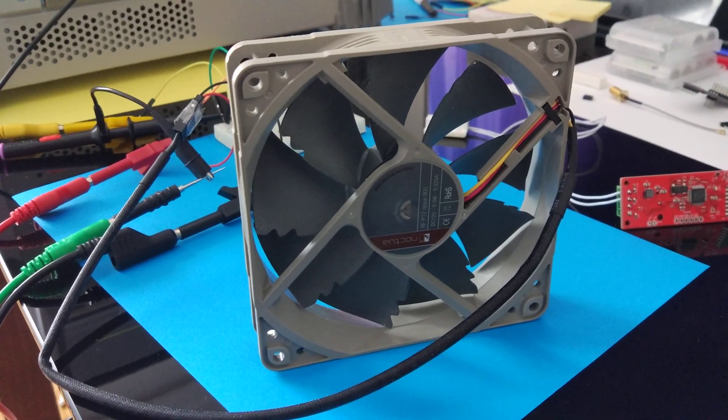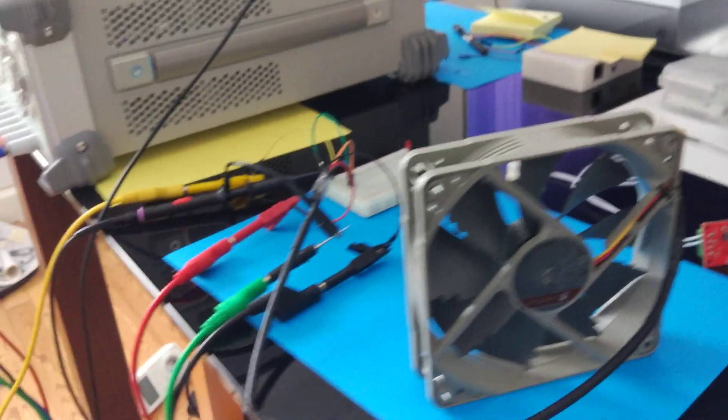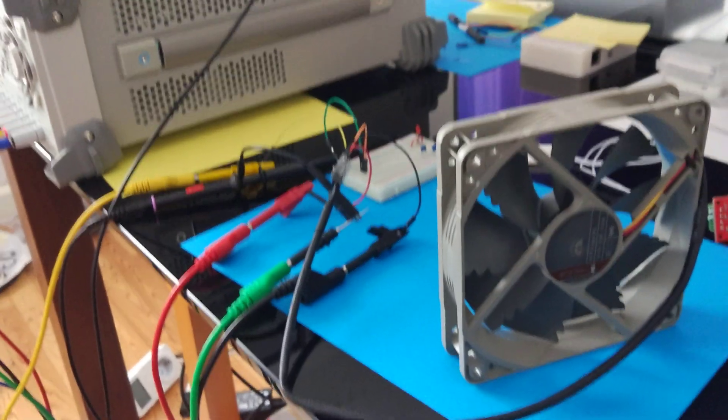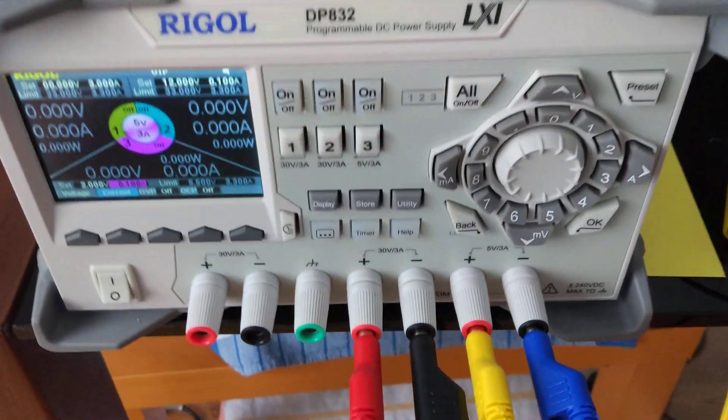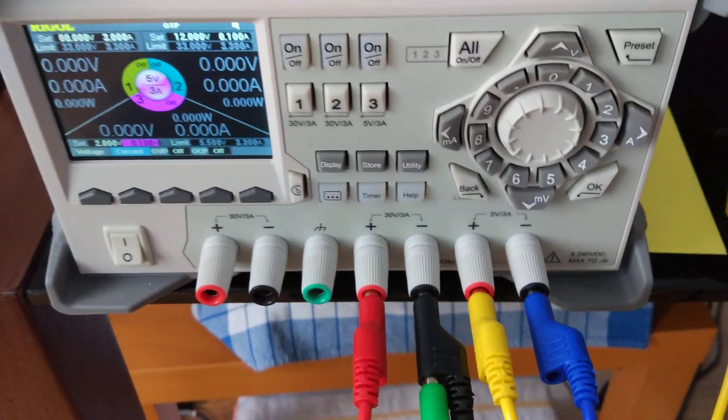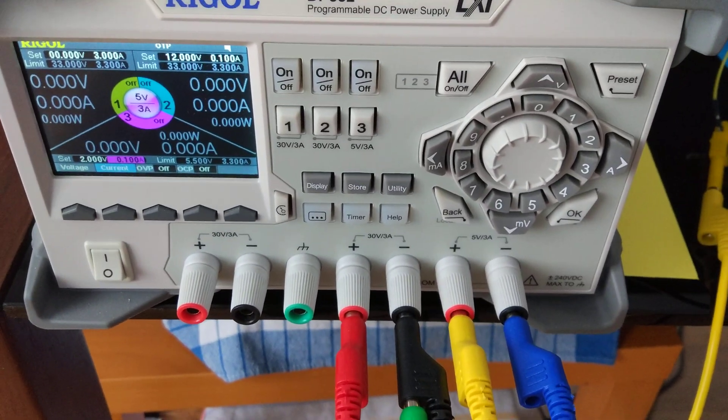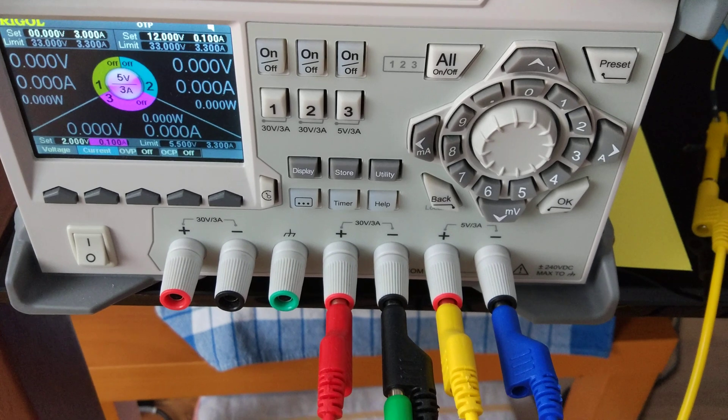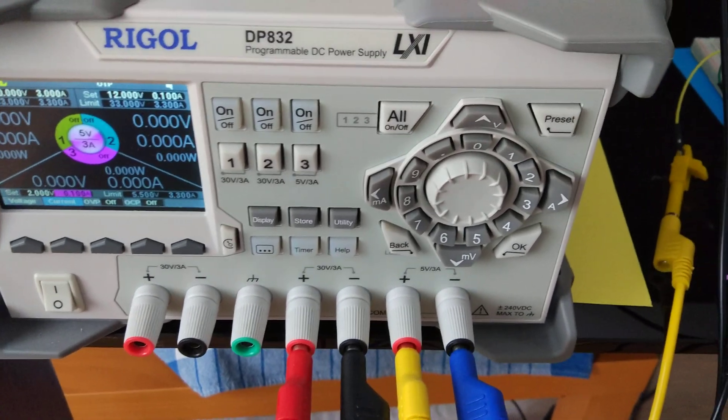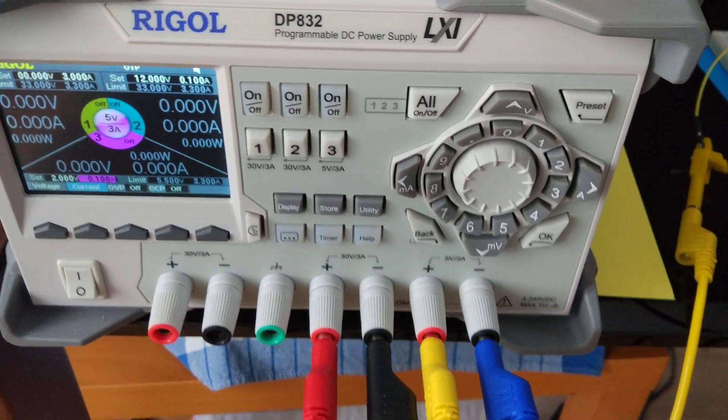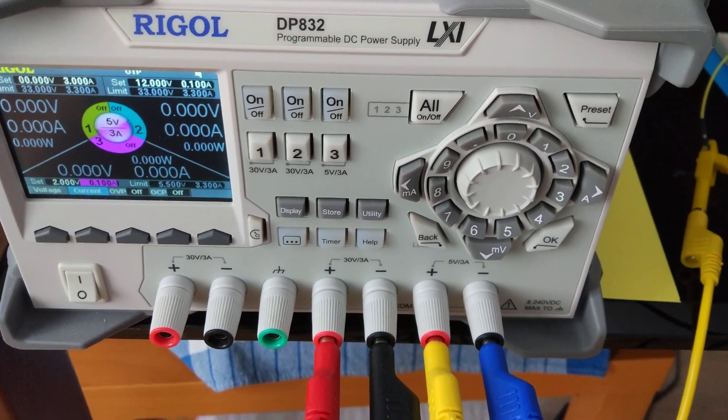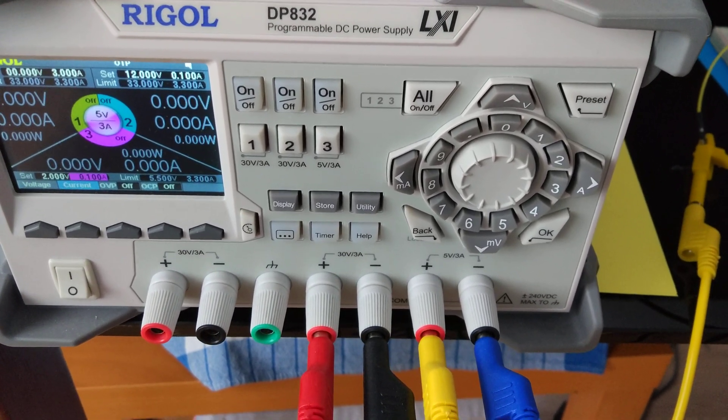Okay, let's have a look how things are connected together. Channel 2 on this lab power supply is connected to the power input of the fan.